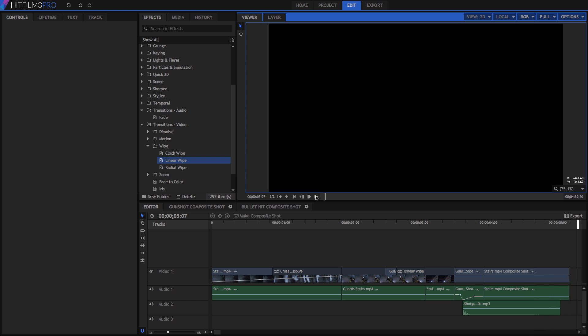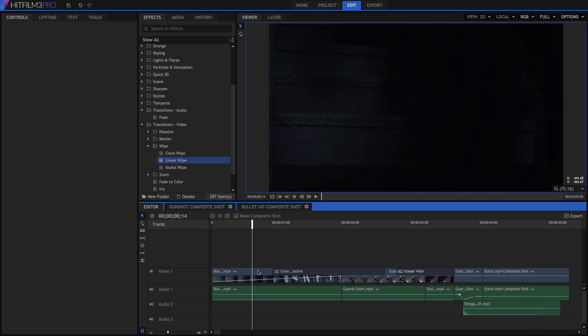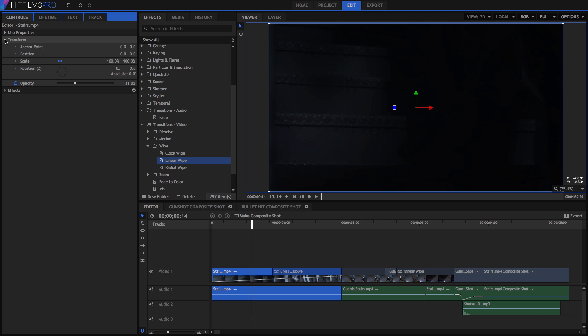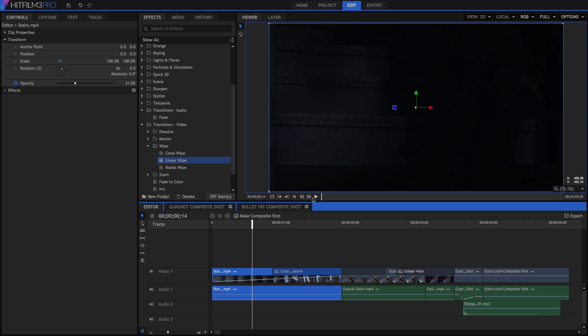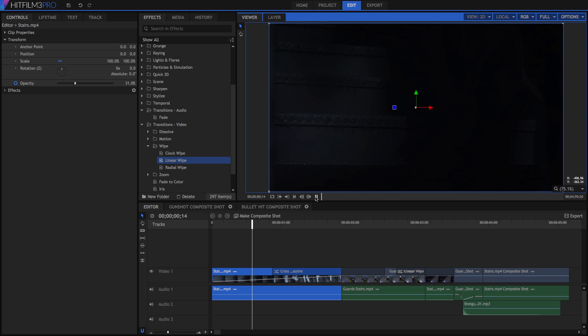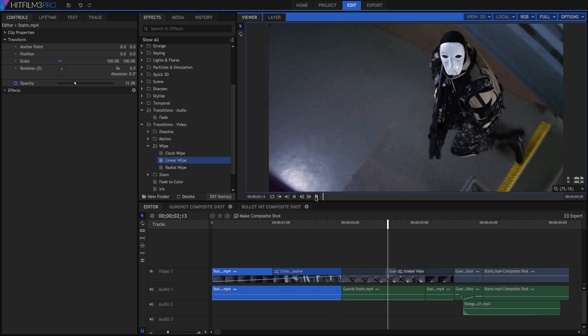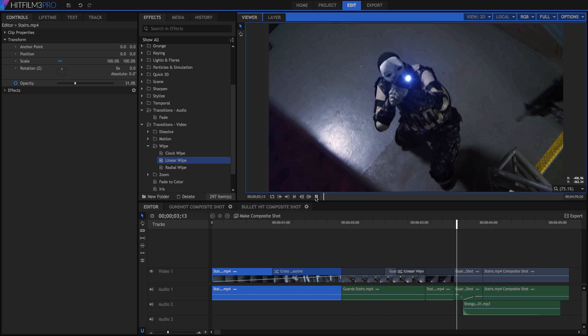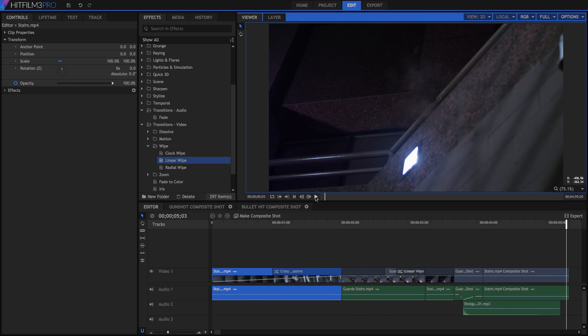Opacity and levels are the only properties that can be animated over time on the editor. If you need to use keyframes with any other properties, you can convert the clip to a composite shot to access full keyframing capabilities. We will look more at working with composite shots in our next tutorial. Until then, I'm Axel Wilkinson for HitFilm.com, and thank you for watching.